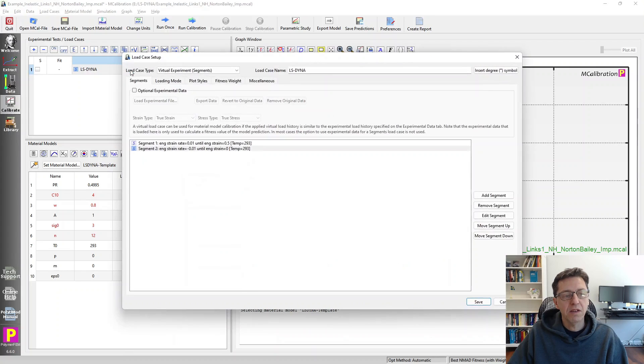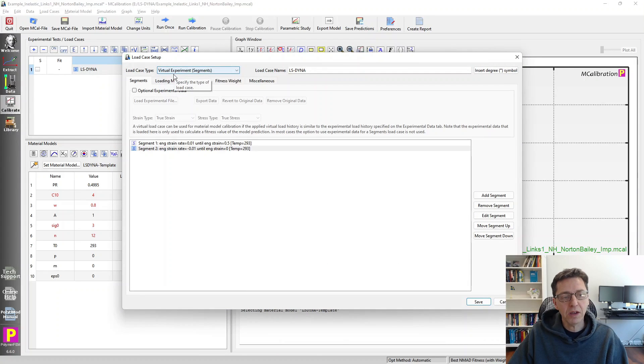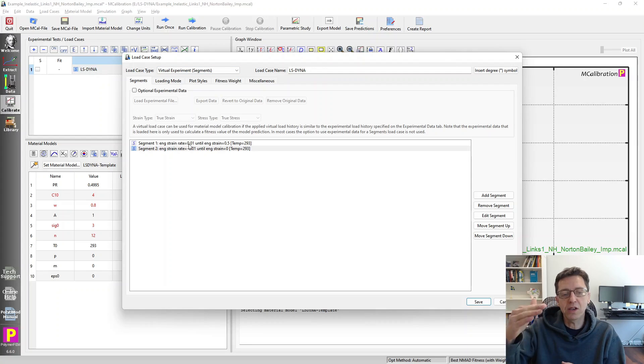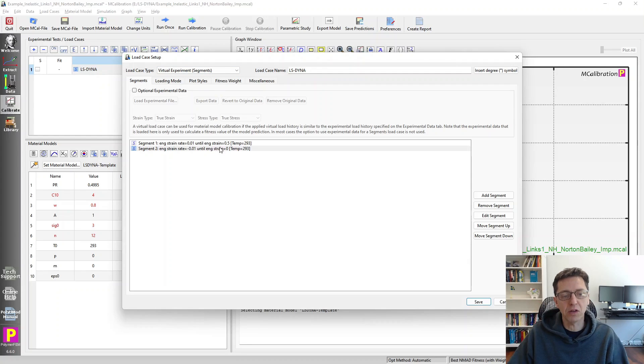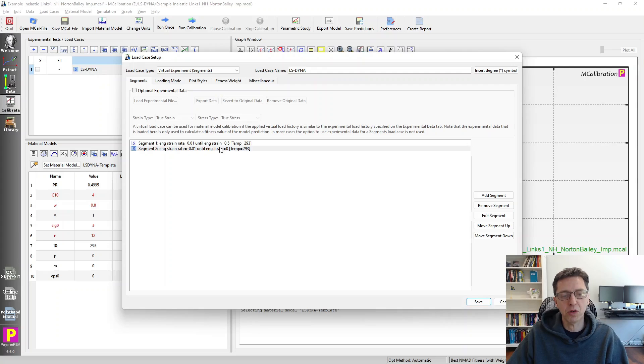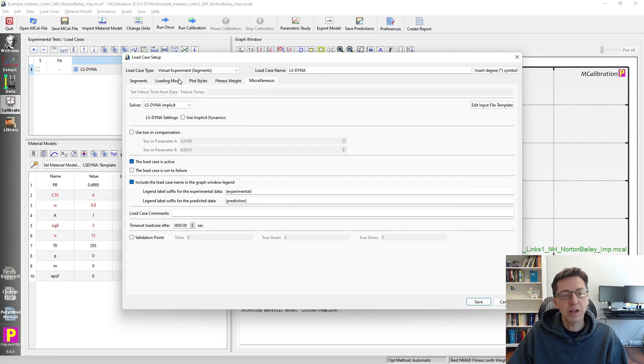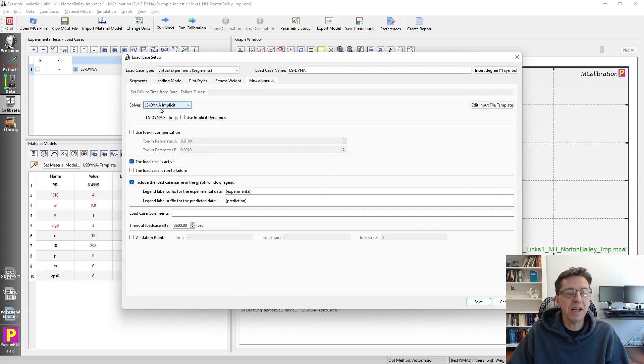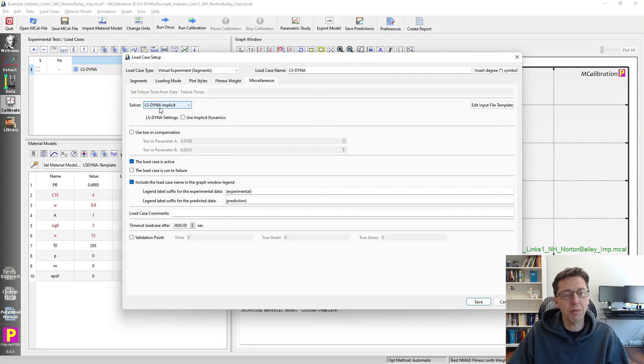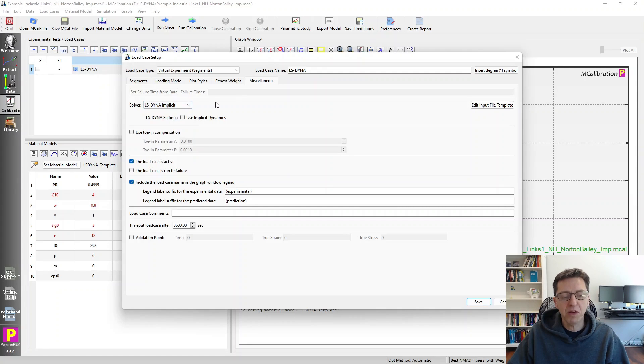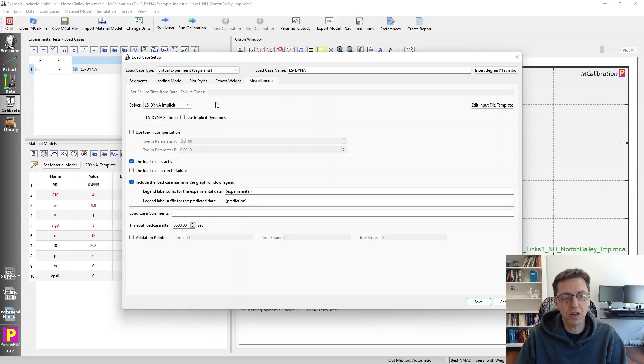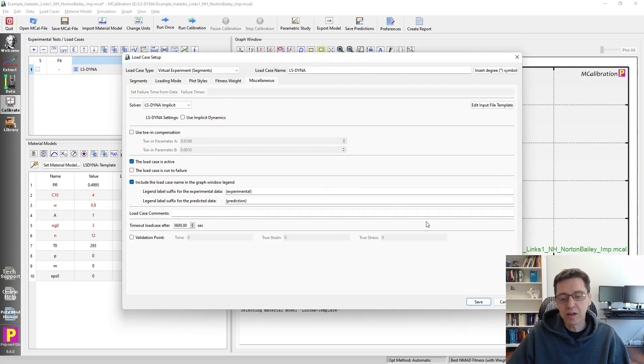To run this, I created a virtual experiment here. There's one segment where I pull on it in tension to 50 percent strain. And then in the next segment, I unload it back to zero percent strain. To make this work, I need to go to the miscellaneous tab and I need to set the solver to be LSDyna Implicit. You could use explicit, but in my example here, I'm just going to use LSDyna Implicit.